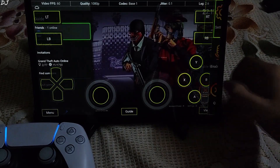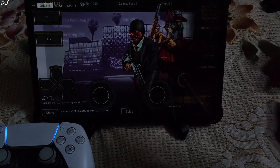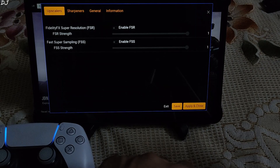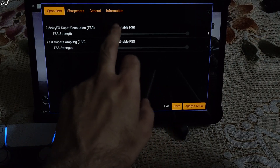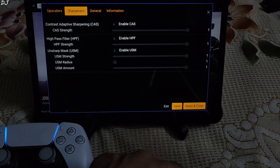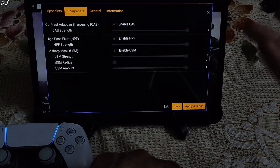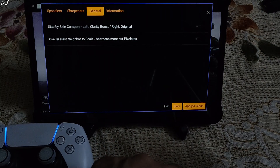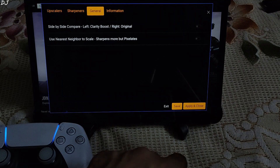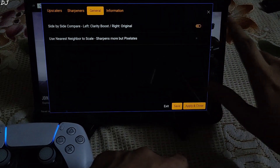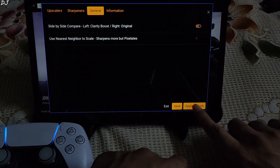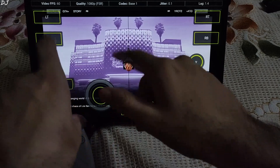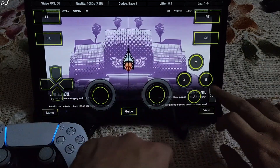Then we have the Clarity Boost setting with upscalers — FSR and FSS. I'll be using FSR as my tablet's display supports a resolution higher than Full HD. There's also a sharpness setting, though I won't be using those. A very useful feature is the side-by-side comparison: on the left side you'll see the stream with clarity boost applied, and on the right side you'll see the original stream. My mobile camera may not capture the difference, but the left side stream quality looks sharper.